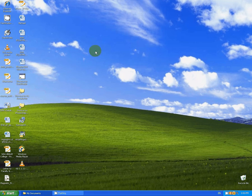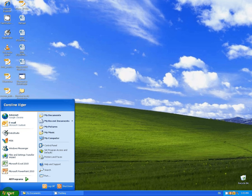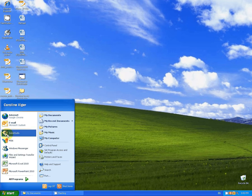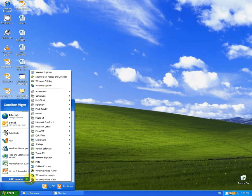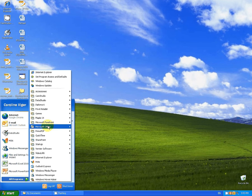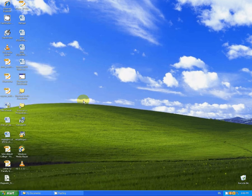You'll find the Data Studio icon either on your desktop, or let's go down to the start. You should find it in the commonly used programs. And if it's still not there, you just go to the program list and find Data Studio and click on it.